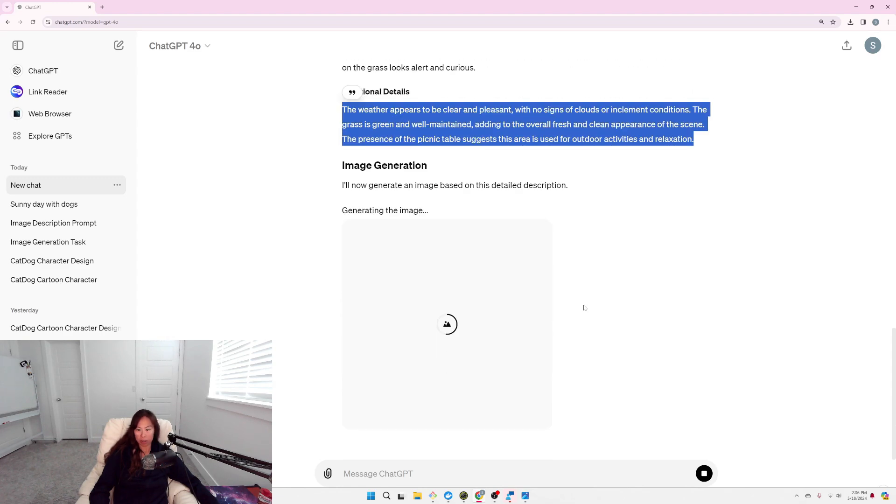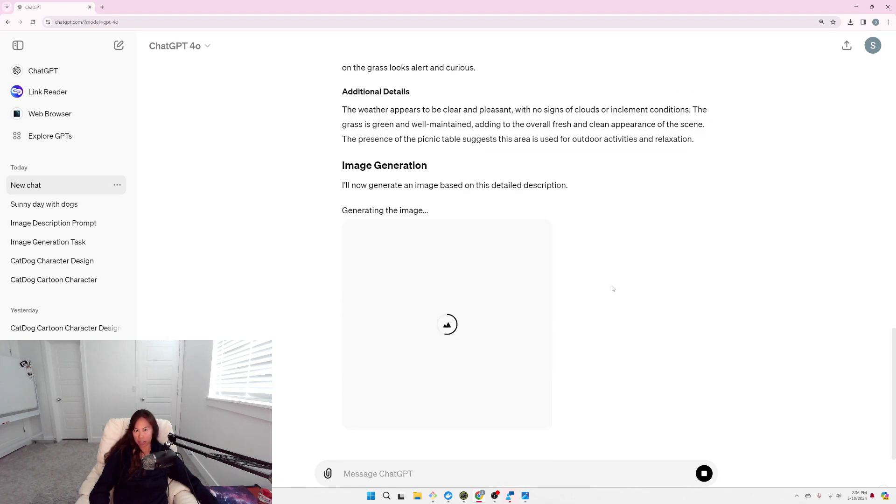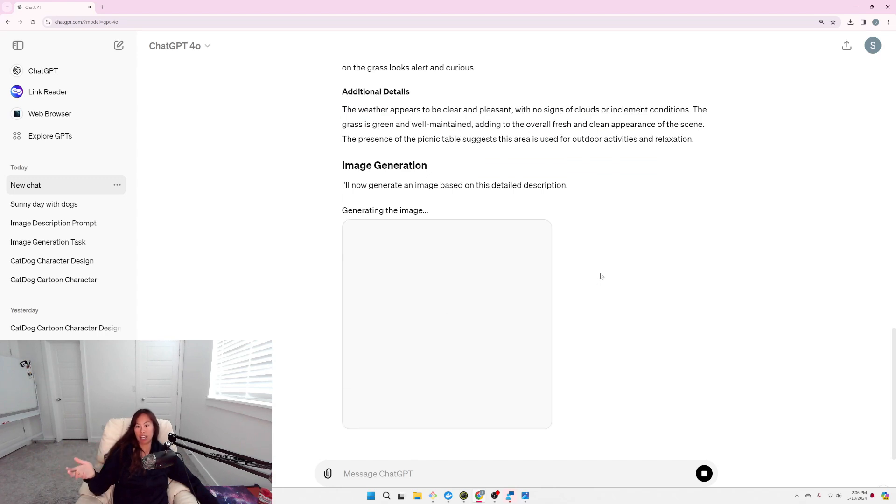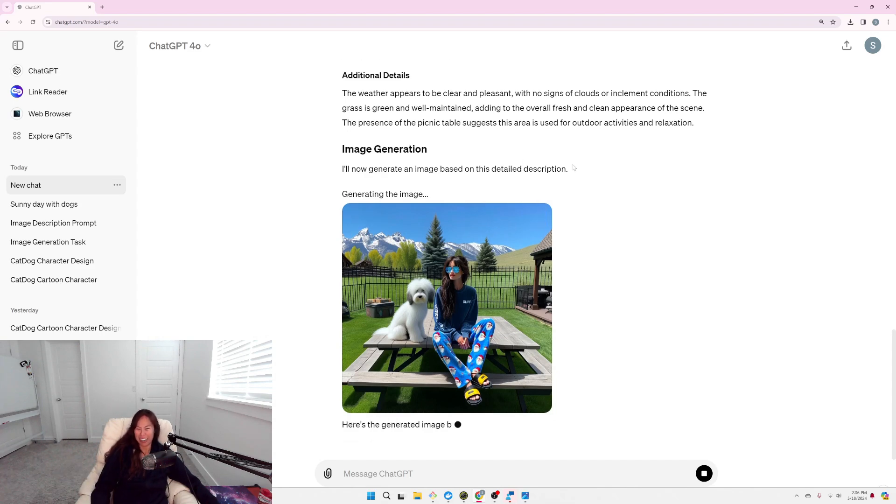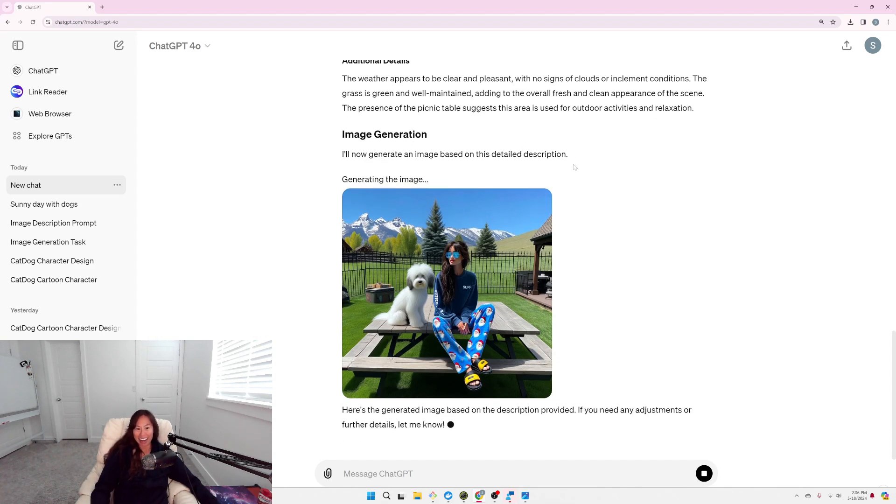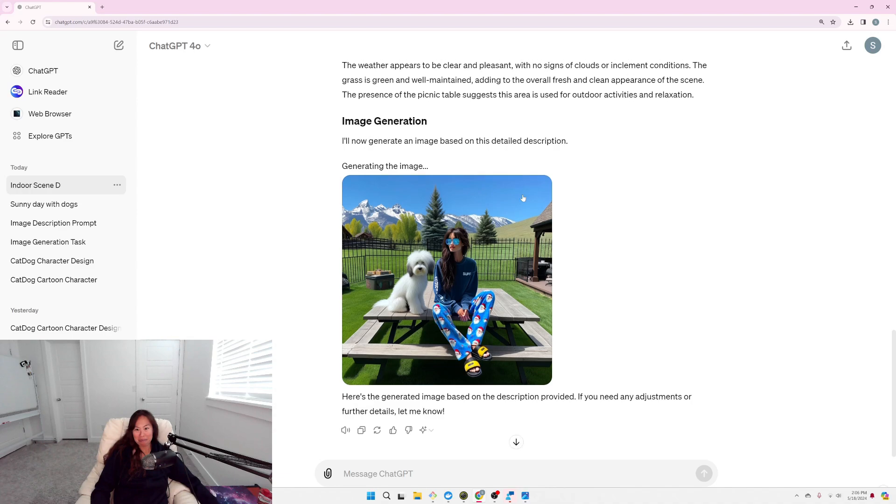So again, this is a combination of meta-prompting and adding a little chain of thought. I think it's missing a dog, so here in People and Animals, the description clearly states two dogs that are large and fluffy and Samoyeds.